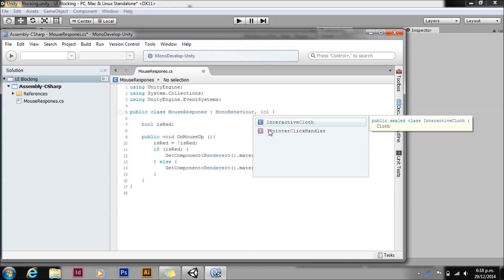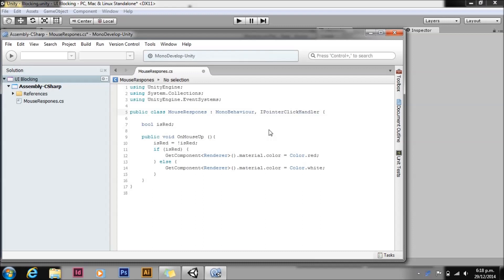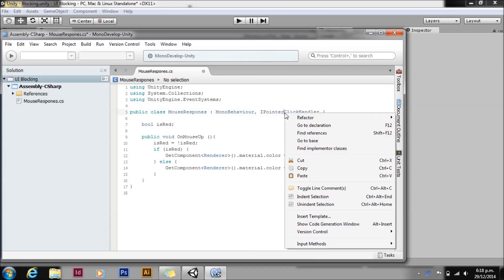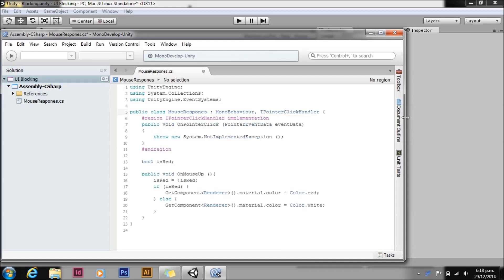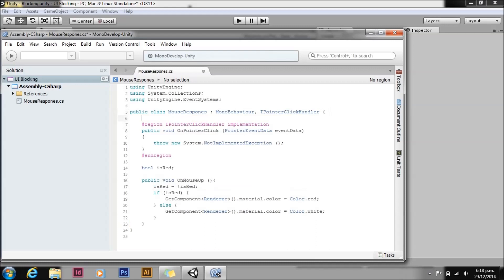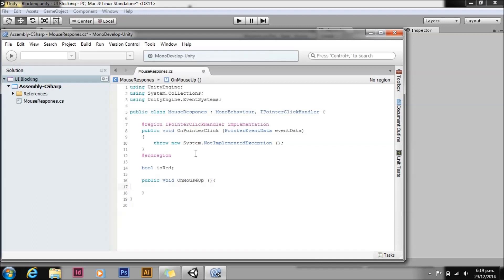IPointerClickHandler. There's also ones for mouse up, mouse down, mouse drag, mouse drop, just about anything you can think of, and you can write your own. So we'll right-click on that and implement the interface, and then we're just going to copy all of our code from OnMouseUp.